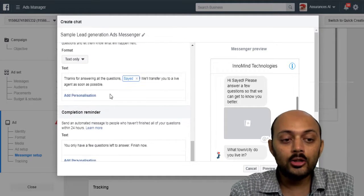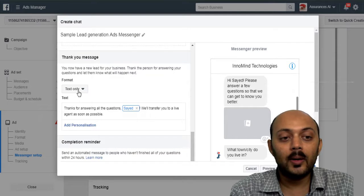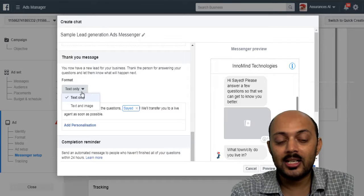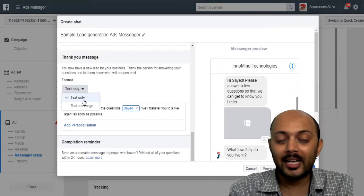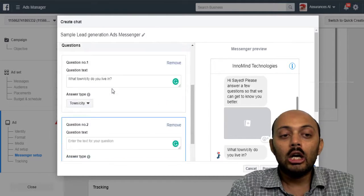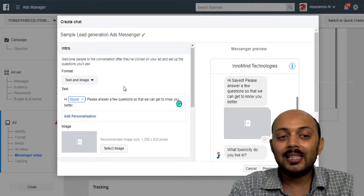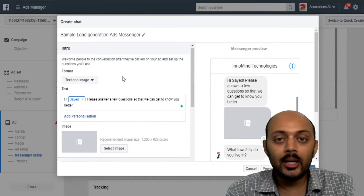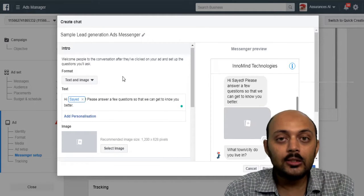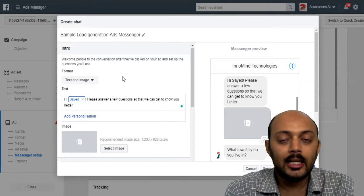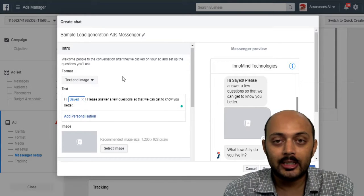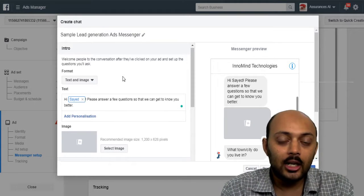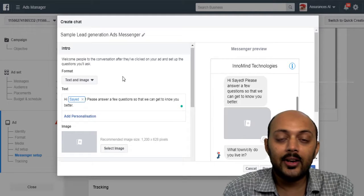And also you can choose the thank you messages in the form of text or text and image. So what basically the lead generation template is, you can ask a series of questions to your leads. So when they see the call to action, like learn more or send message, as soon as they click on it, they redirect to their messenger and you ask them a series of questions